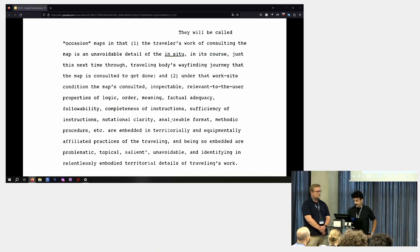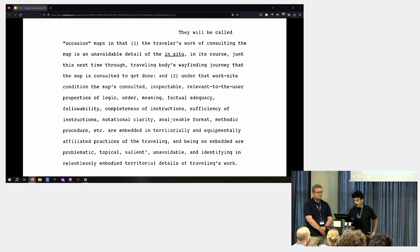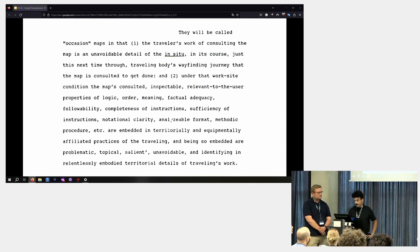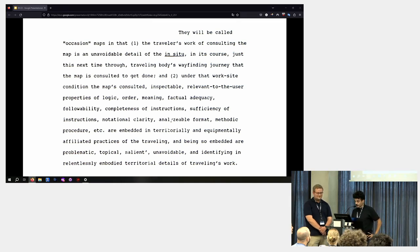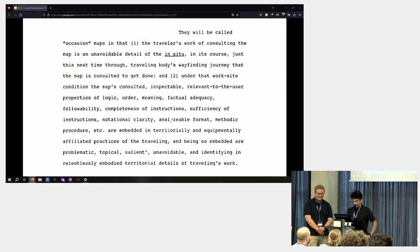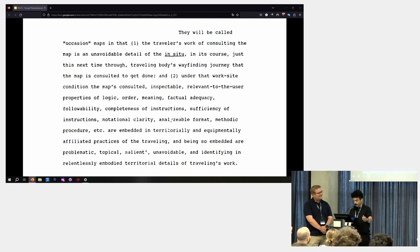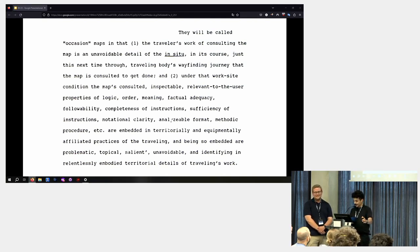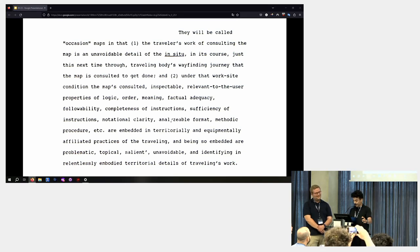he states, under that worksite condition, the maps consulted inspectable, relevant to the user, properties of logic, order, meaning, factual, adequacy, followability, completeness of instructions, sufficiency of instructions, notational clarity, analyzable format, methodic procedure, et cetera, are embedded in territorial and equipmentally affiliated practices of the traveling,